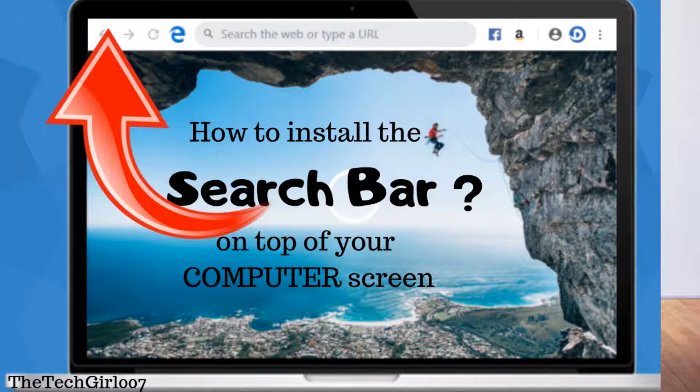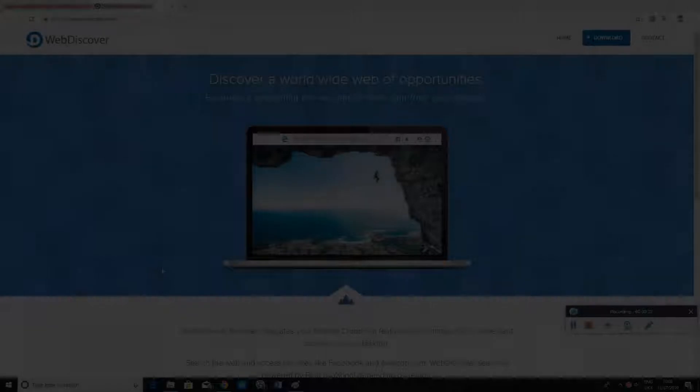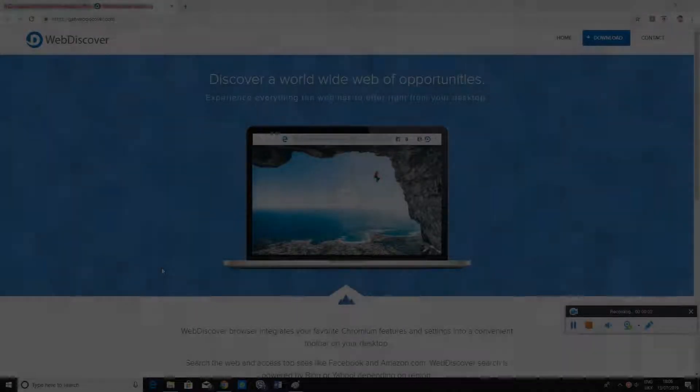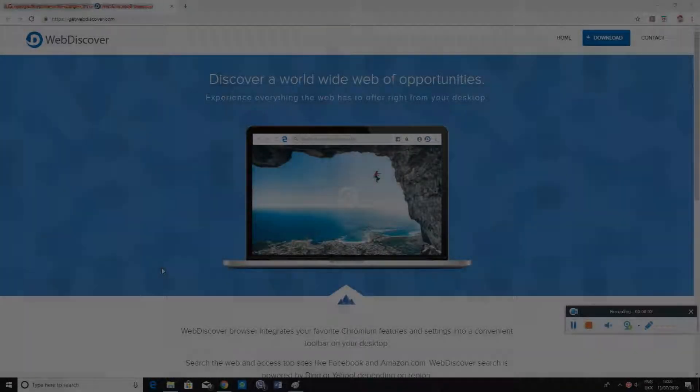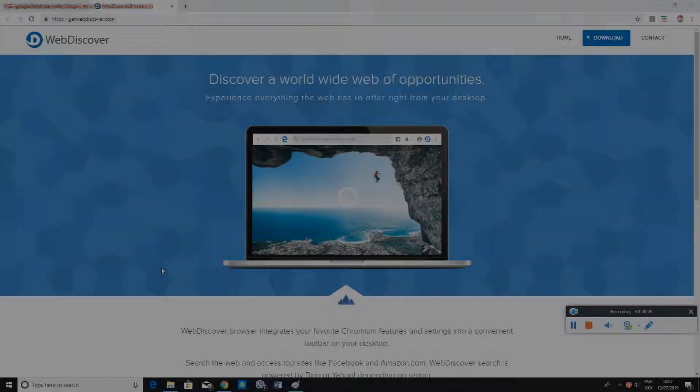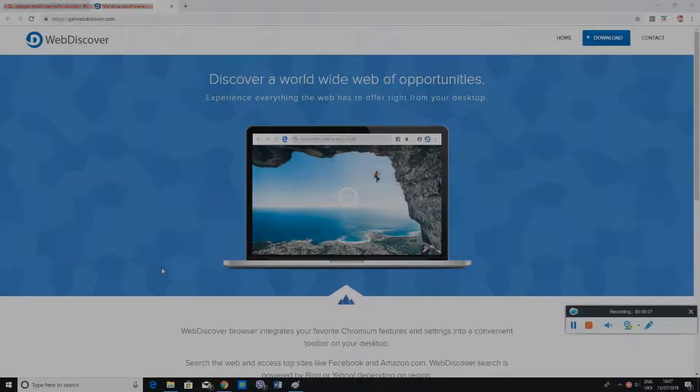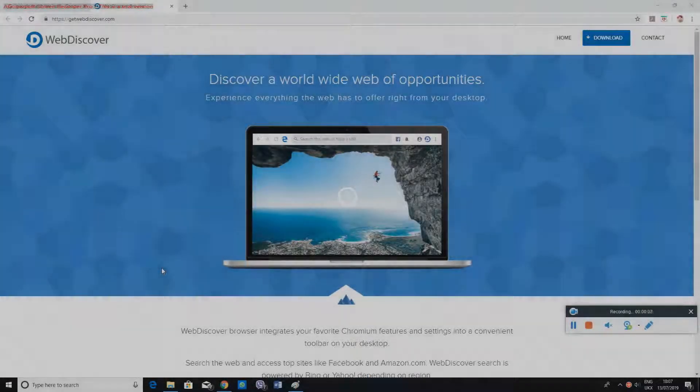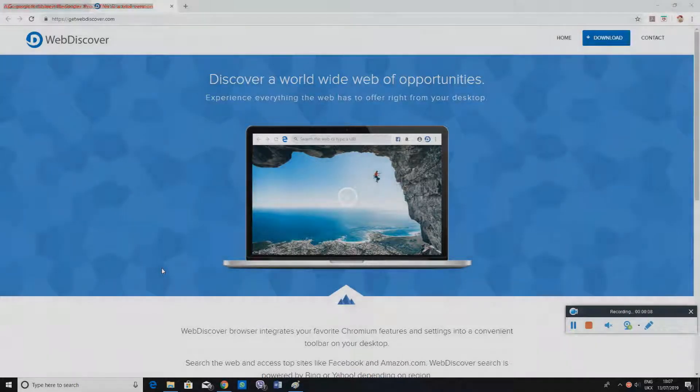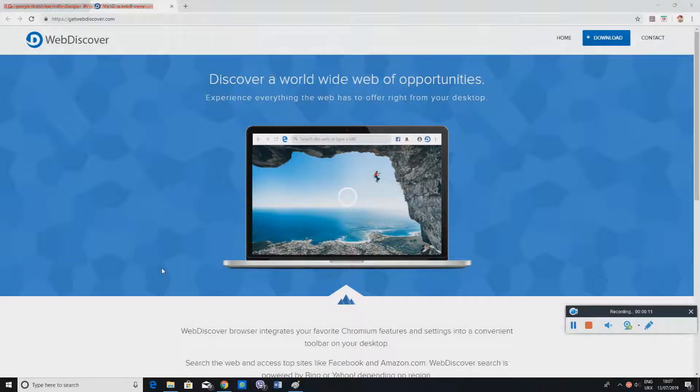Alright, so let's go ahead and see how we do it. To download the search bar, we need to go to a website called Web Discover. The URL is getwebdiscover.com.